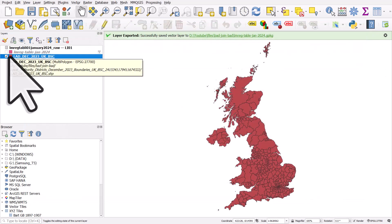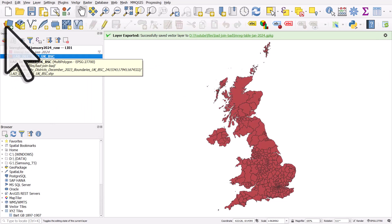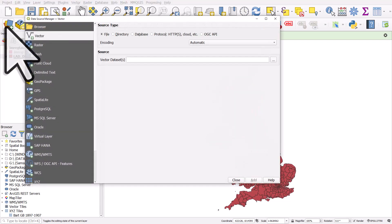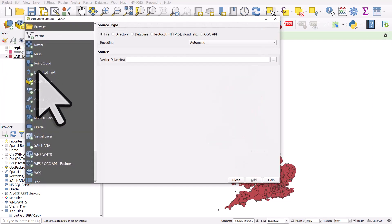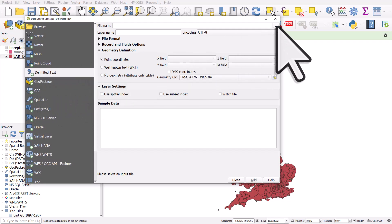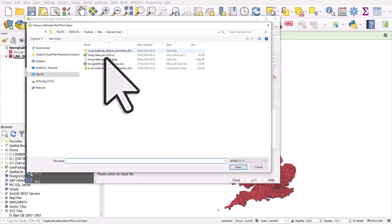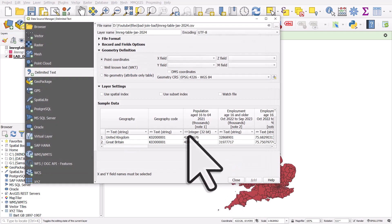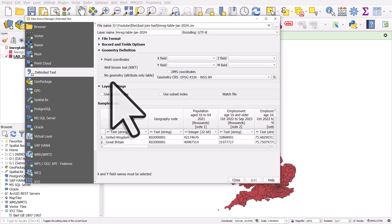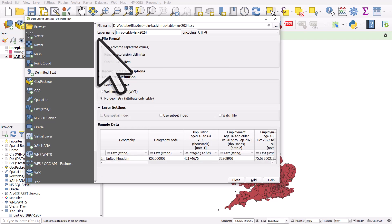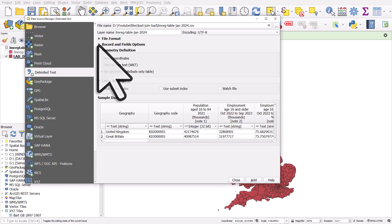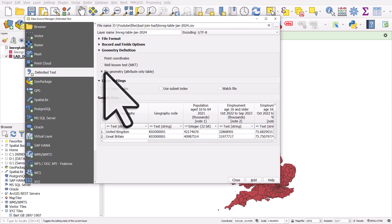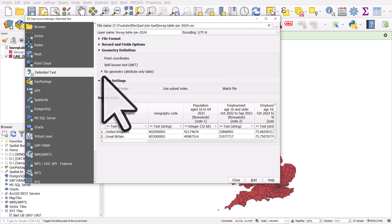And instead of dragging and dropping this in, I'm going to click on the open data source manager button. I'm going to go to the delimited text and I'll click the browse button in the file name section. And there's my CSV. So I'll click open. Now, the reason I do this is something I'll show you in a second. It's got no geometry in it. So that's the only thing I'm going to change up here. The file format, same records and fields options. OK, fine. No geometry because there's no geography attached to this.